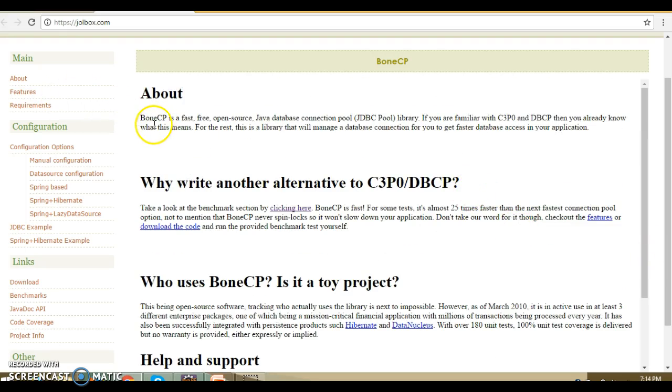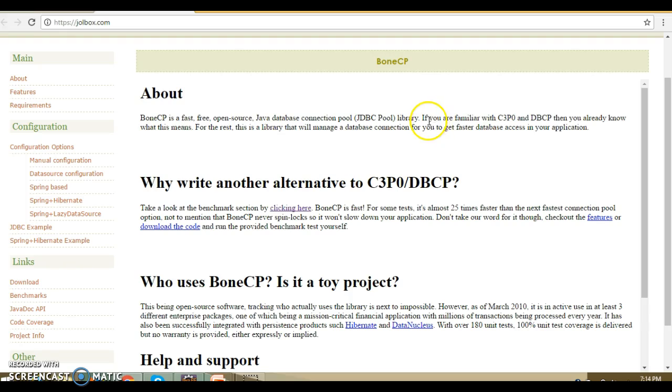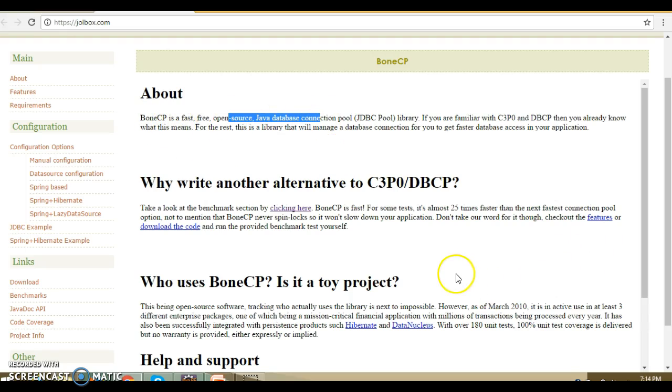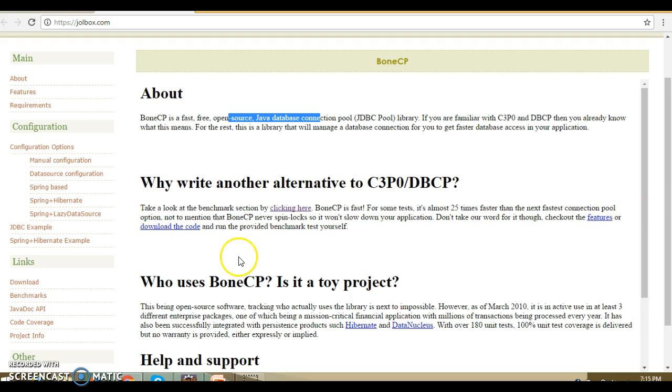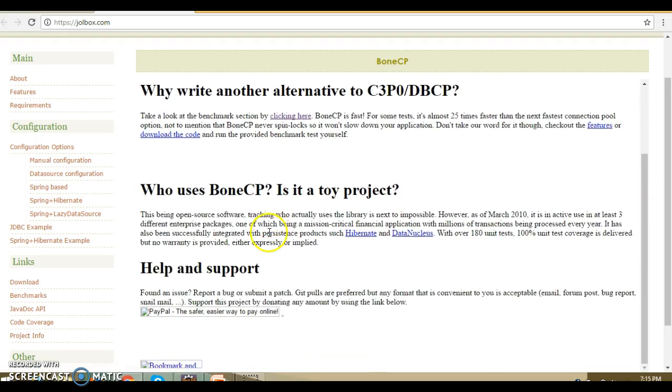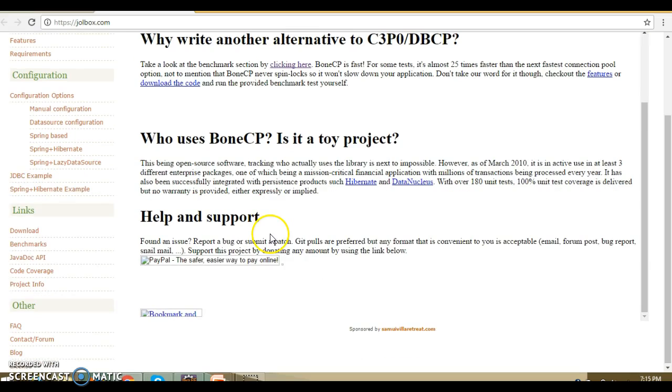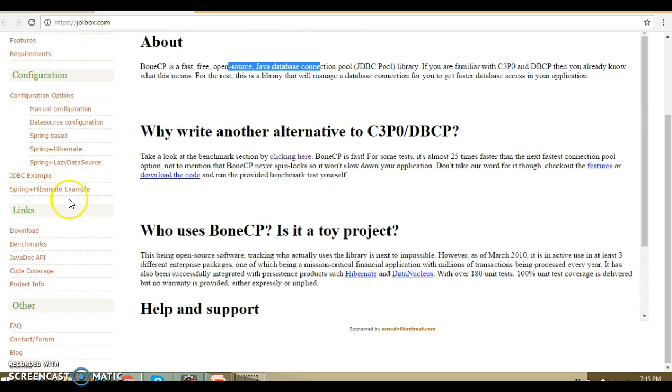Here you can see they have written that BoneCP is a fast, free, open source database connection pool library. If you're familiar with C3P0 and DBCP, then you already know what it means. They've said it's almost 25 times faster than the next fastest connection pool options.